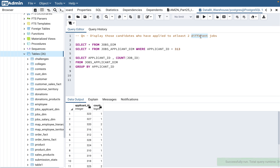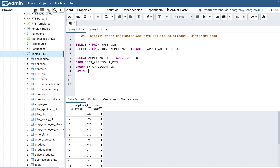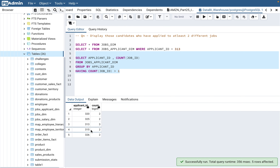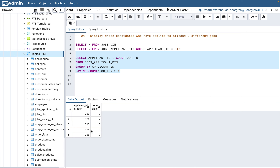The question says at least two different jobs, so we need to filter out those applicant IDs where the count is one — we need two or more. With group by, if you want to filter on the count, the HAVING clause is used. So we add HAVING count(job_ID) greater than 1, which means at least two. That gives us the applicant IDs which have applied to more than one job.